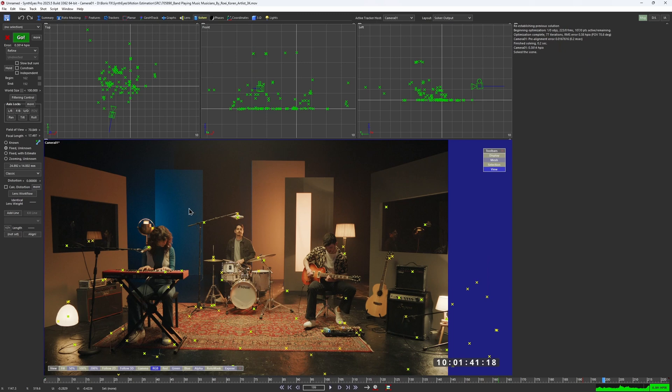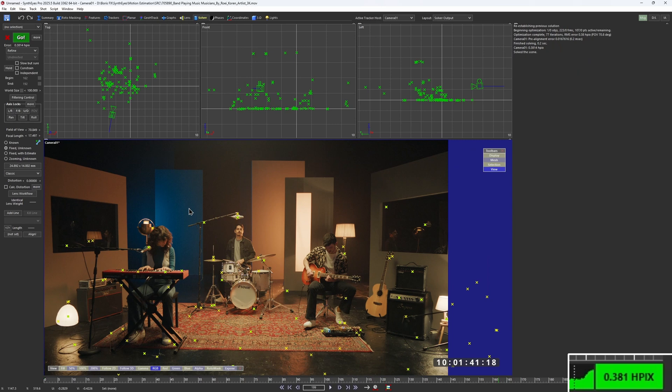And without any extra hassle, we got the error down to 0.3. Nice.